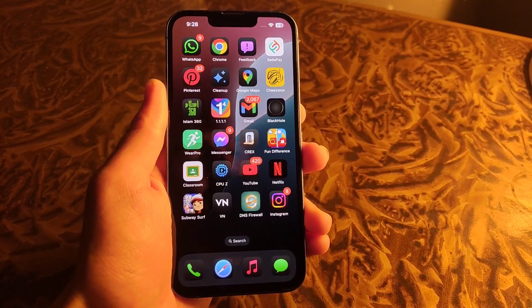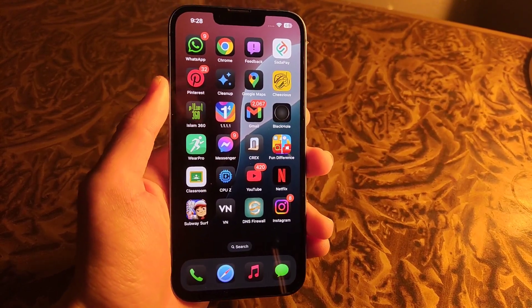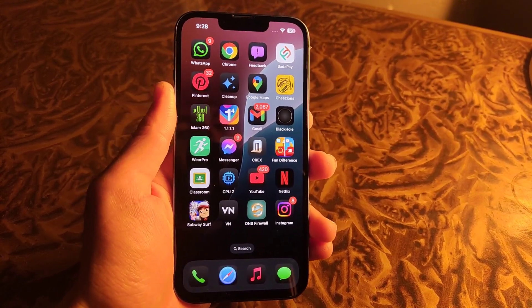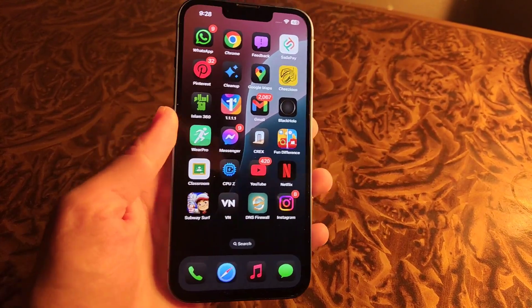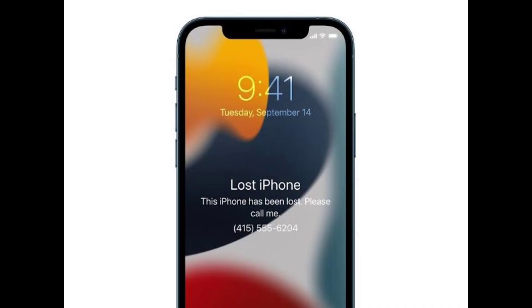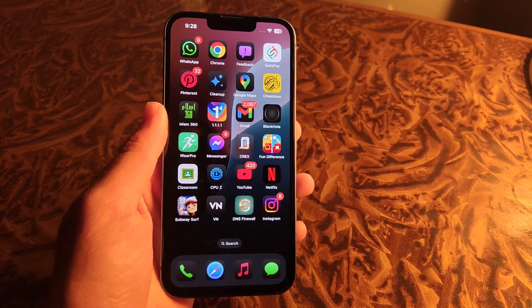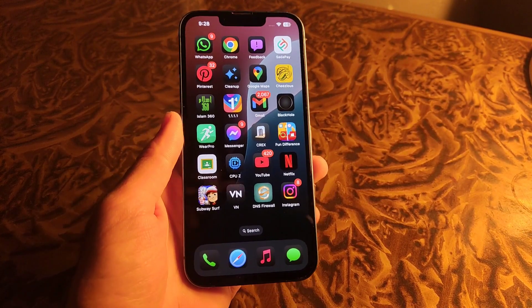Welcome back to 99Reviews. Today I am going to tell you how you can put a lost iPhone notification on your iPhone using another iPhone. So without wasting time, let's begin the video.